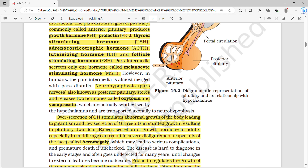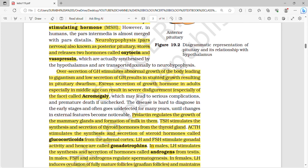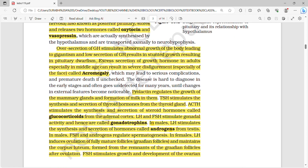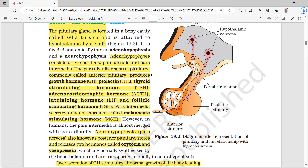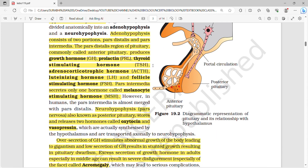Neurohypophysis, also called posterior pituitary or pars nervosa, stores and releases two hormones: oxytocin and vasopressin. Except these three hormones — MSH, oxytocin, and vasopressin — everything else is produced and secreted in the pars distalis region. This distinction can be asked as a 'find the odd one out' question.